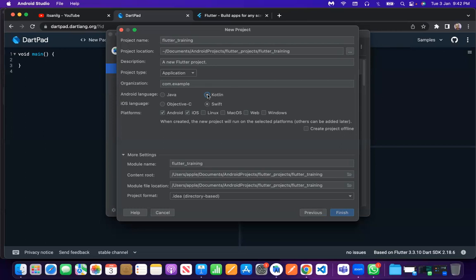I can teach you Kotlin also, no problem. Kotlin supports similar features to Dart — for example, null safety. After Flutter 2.5, we got null safety, and that feature is already present in Kotlin. In Dart, you can call an object of a class with or without the 'new' keyword; the same is true in Kotlin.